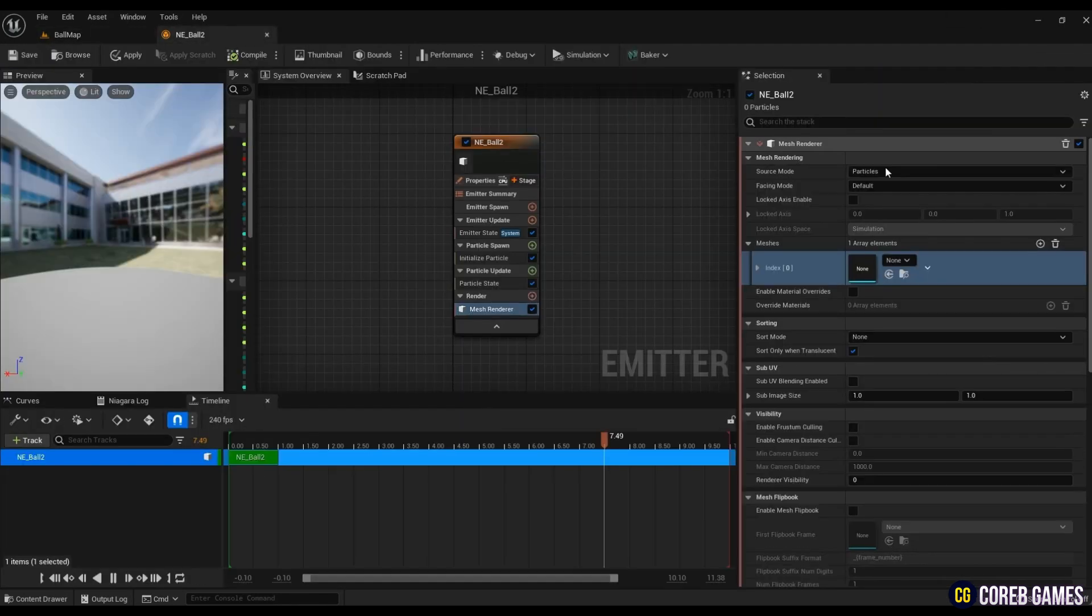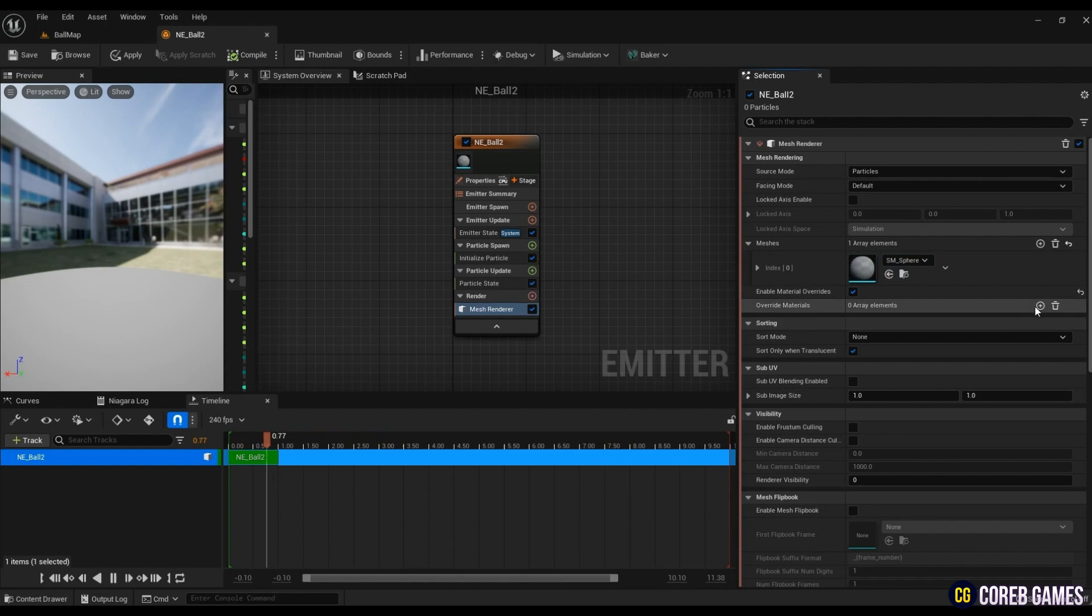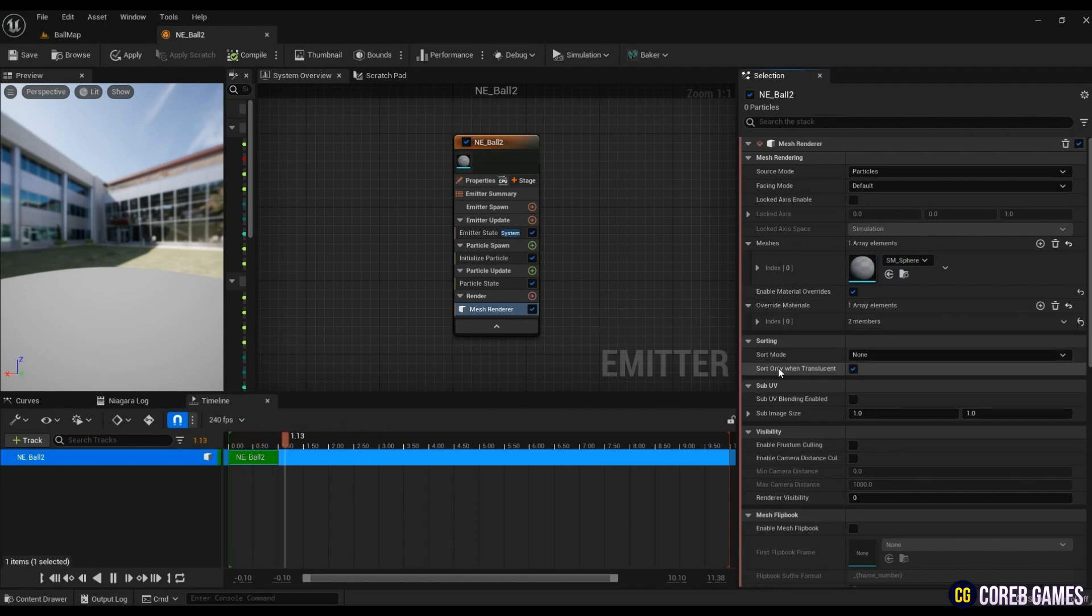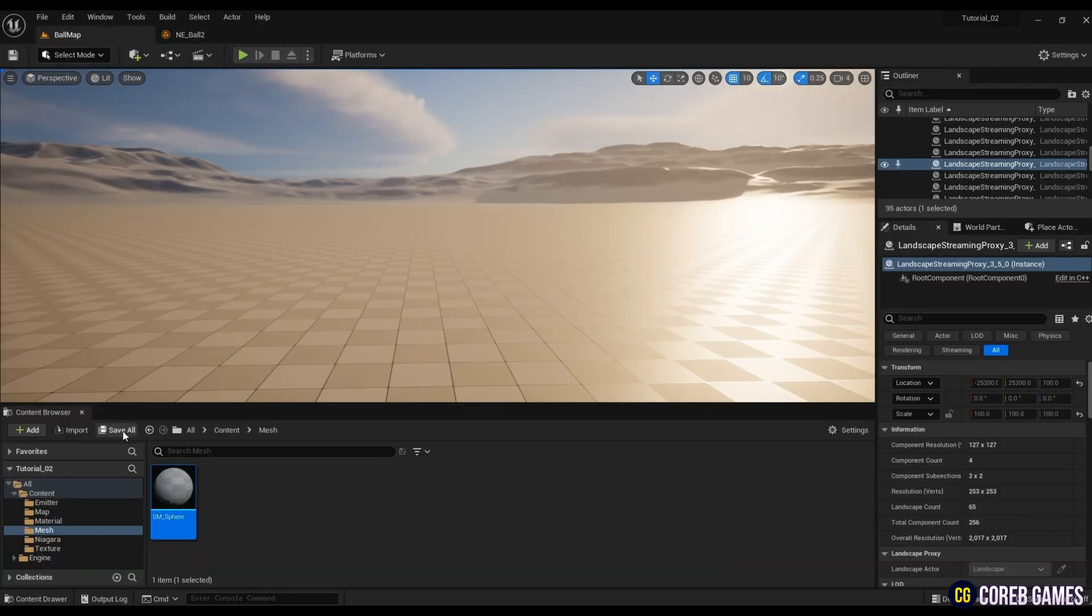To add a material to the mesh, check Enable Material Overrides and put the material you just created into override materials.